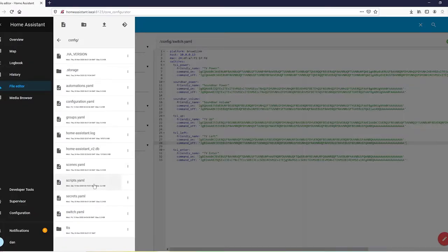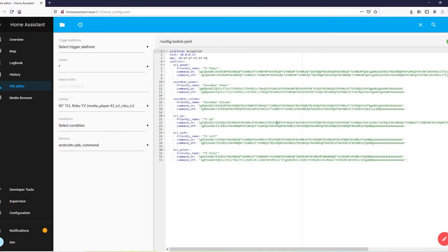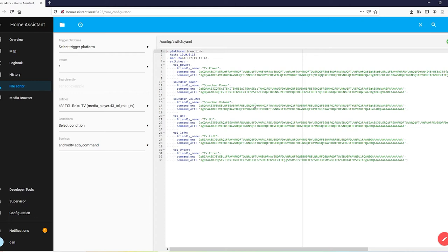Alright, so go ahead and access your switch.yaml file. And as you can see, I did a little extra here. What we're going to do is, we already created a toggle switch for power, and that was actually the same command for on and off. For something like turning the volume up and down, you can use one single toggle, and you're not going to want to put this on the interface, obviously. This is just for the specific goal of turning these on and off commands into scripts.